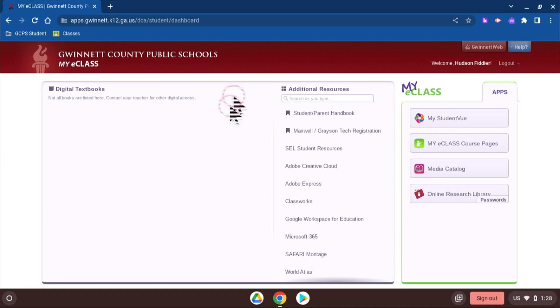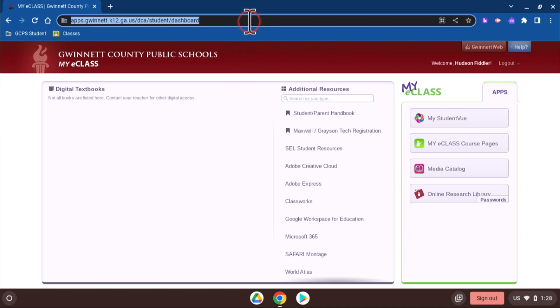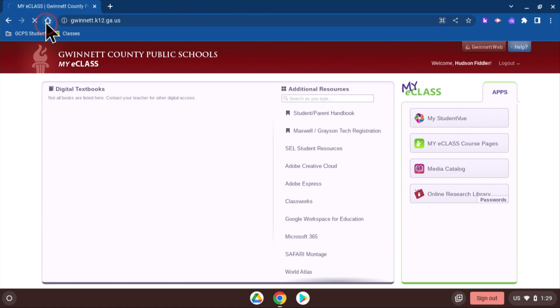The URL bar is where you see the web address of the site you are currently on. Next to that, you see the home button, which will take you to the GCPS homepage.